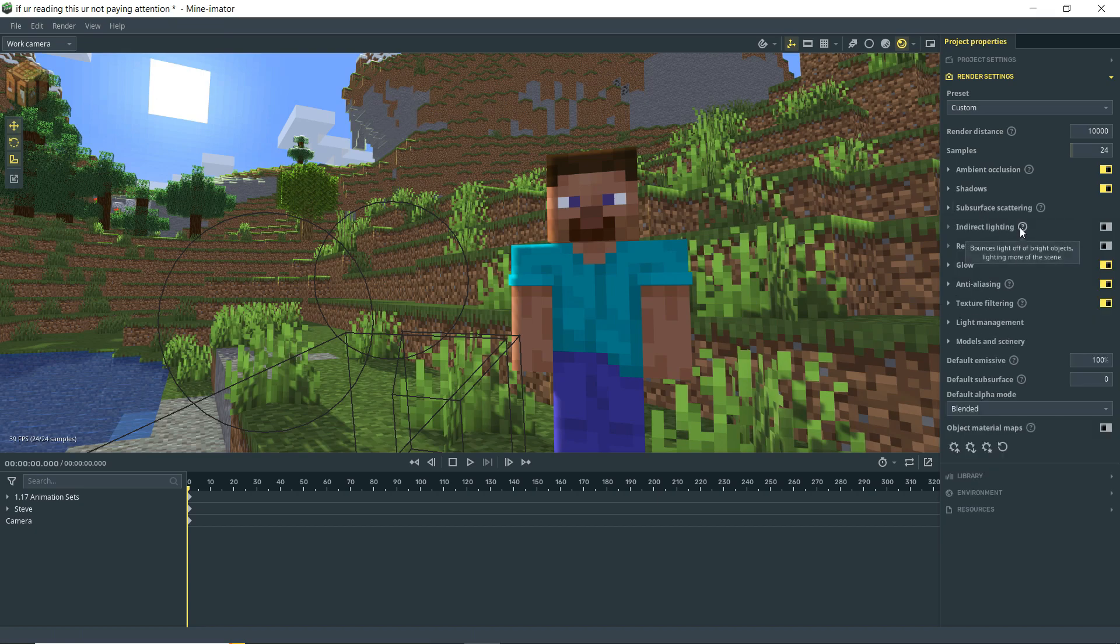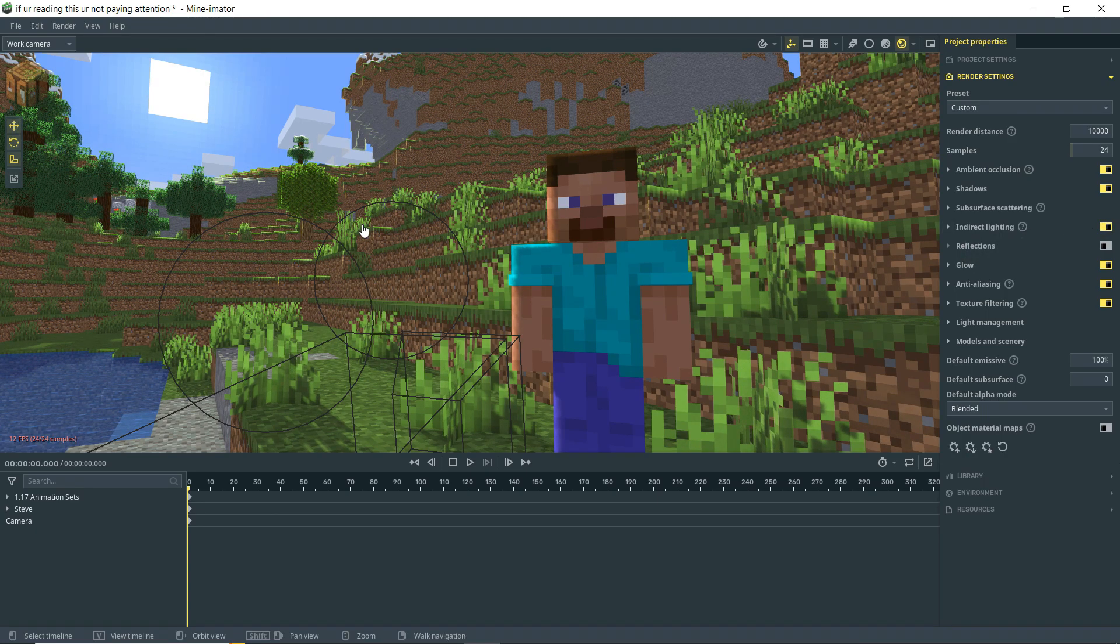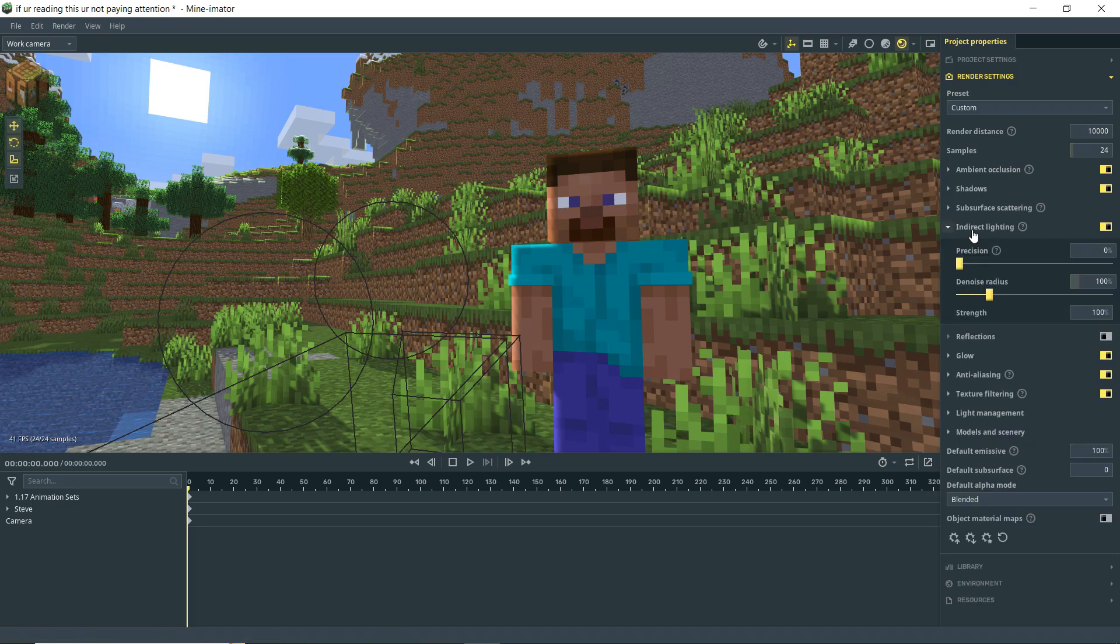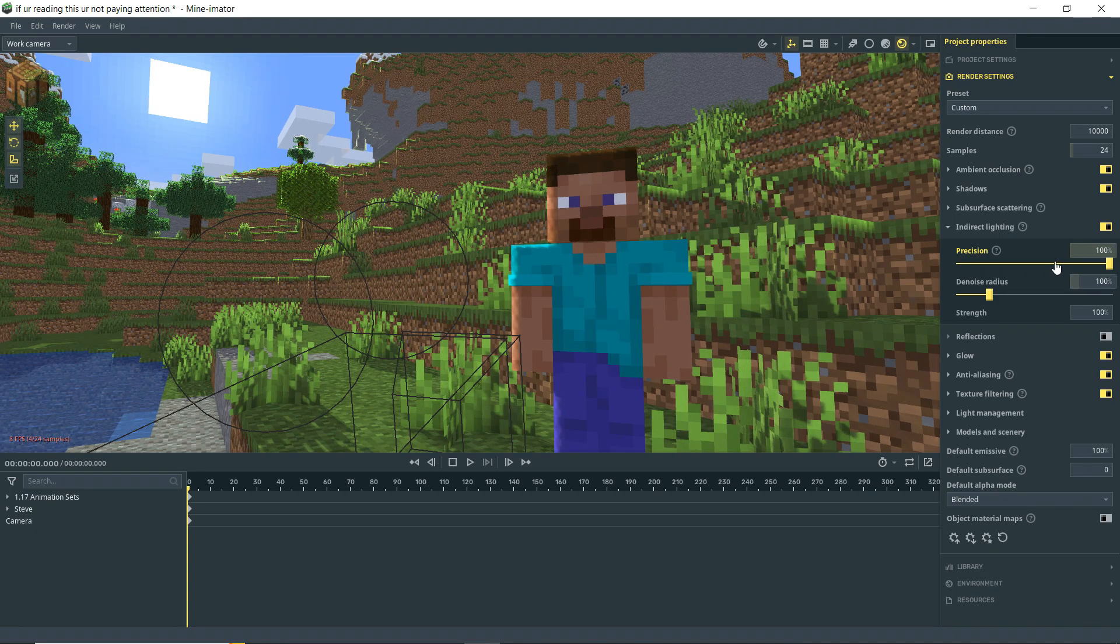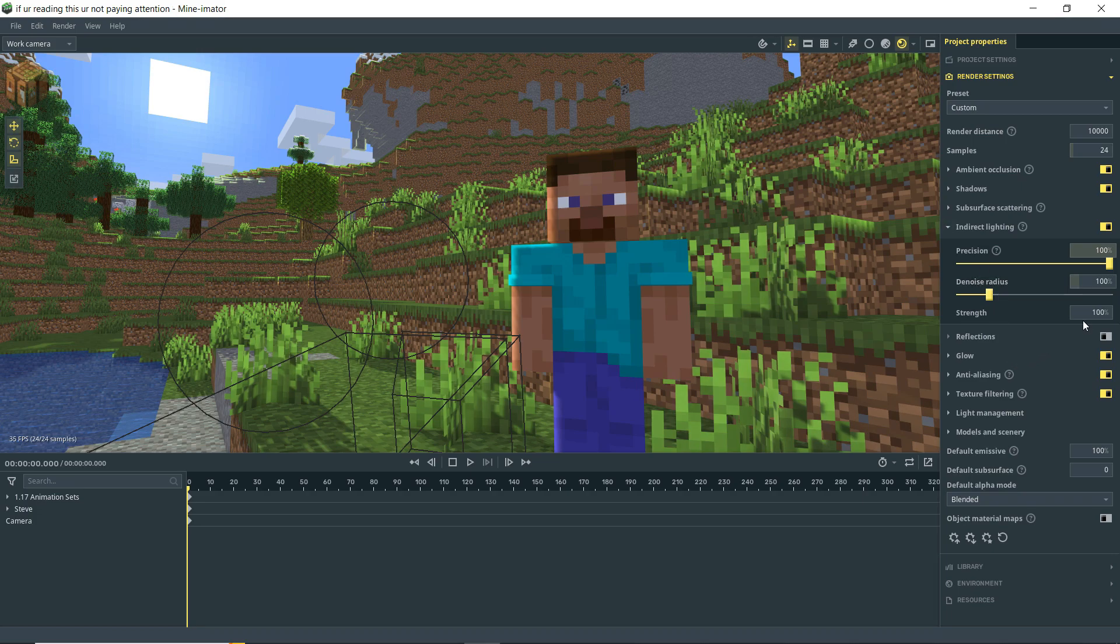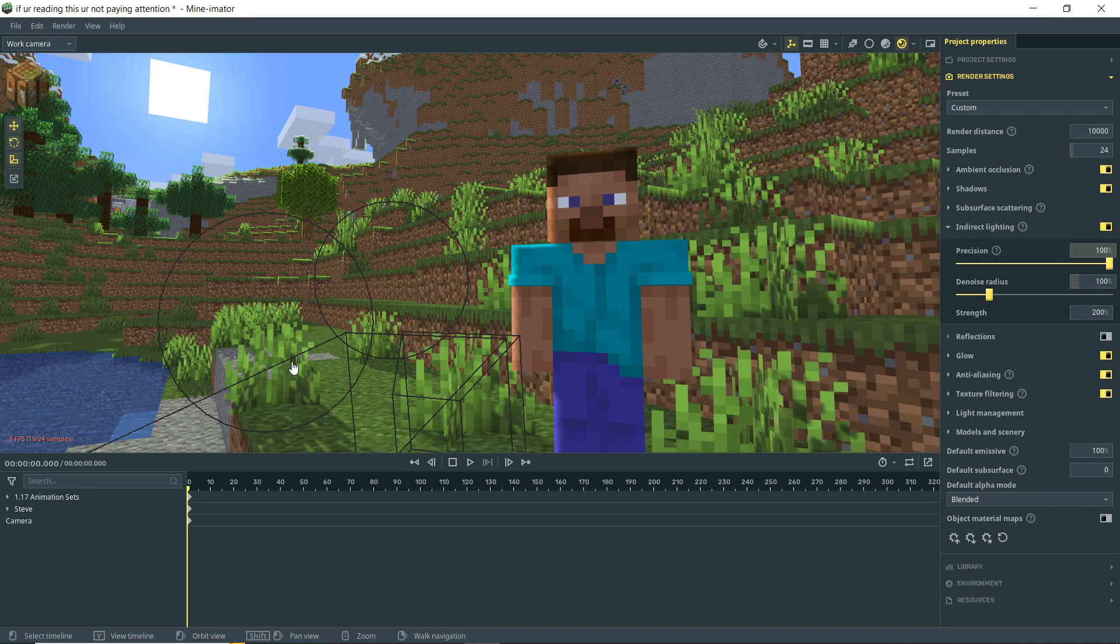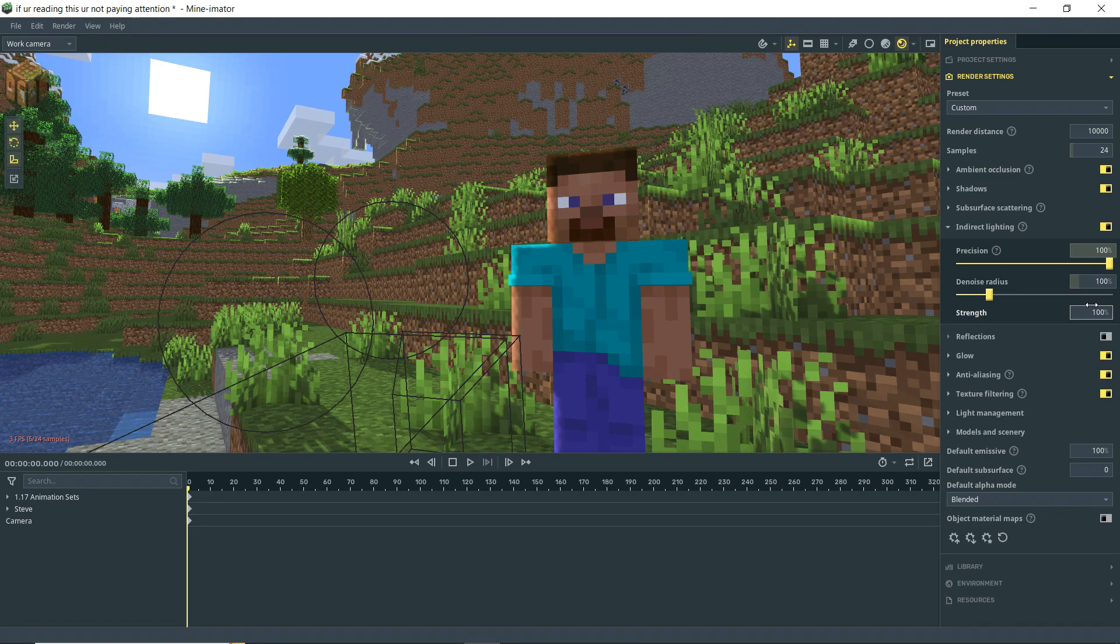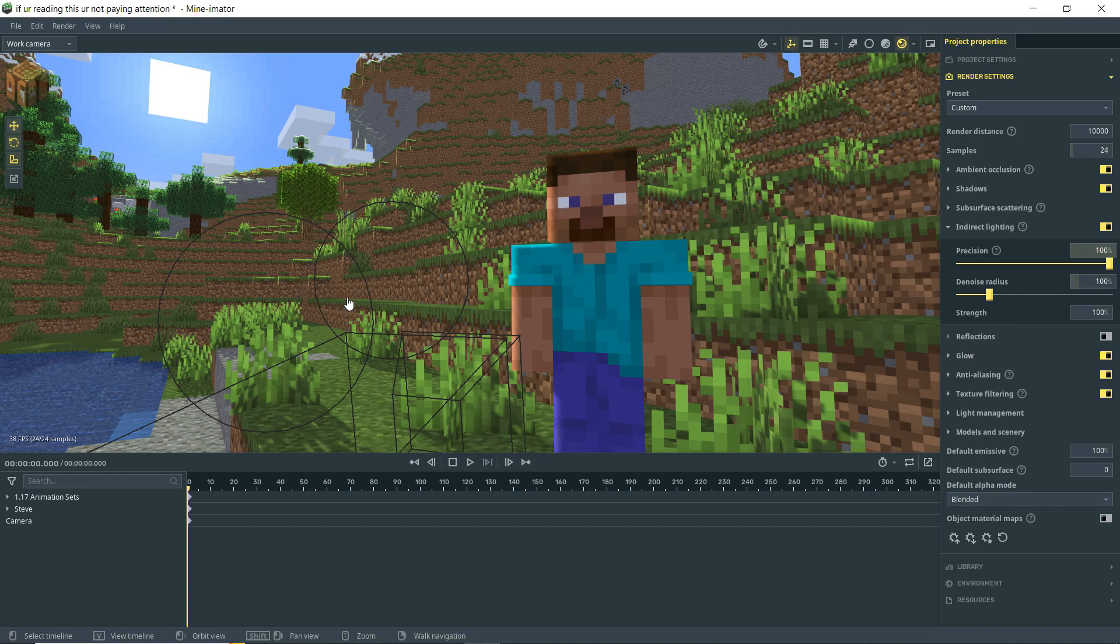Next up is indirect lighting. And this says bounces light off of bright objects, lighting more of the scene. So let's turn that on. And you don't really see a whole lot going on here. This is a pretty basic scene. But essentially, the idea here is, I'm guessing, if you have, let's turn the precision up on that. Maybe we want that to be real nice. And as you can see, you can change the strength of it. Let's go to 200%. And again, this probably isn't the best scene to showcase this. But you can see some subtle little effects happening there where things are kind of becoming brighter from light deflecting off of the objects in the scene.